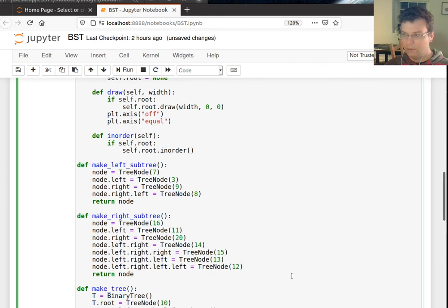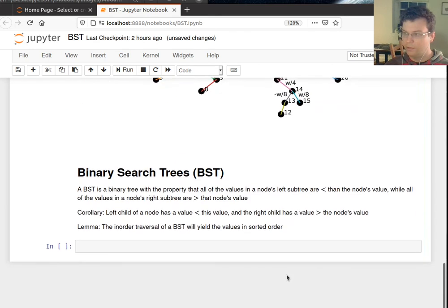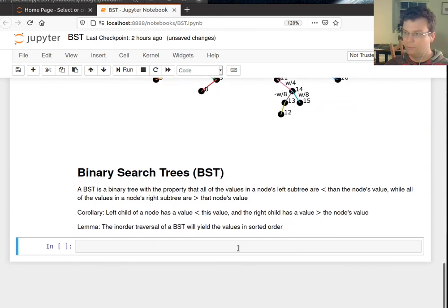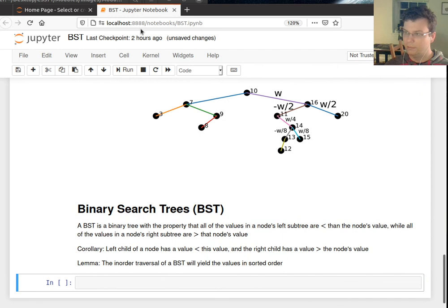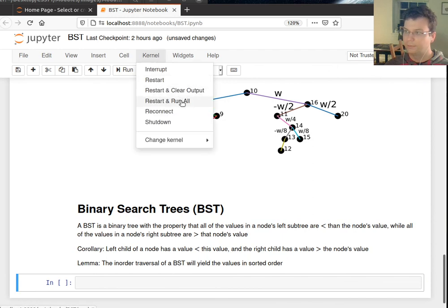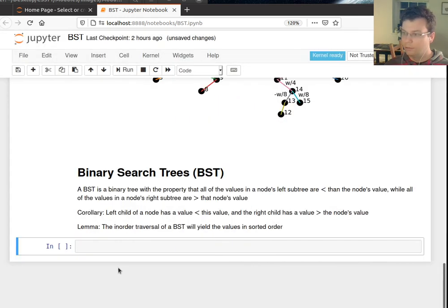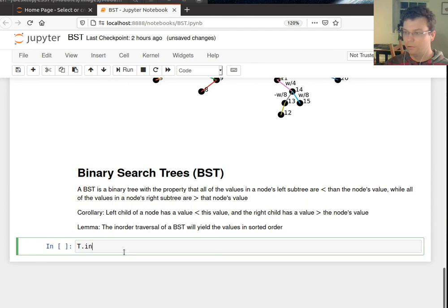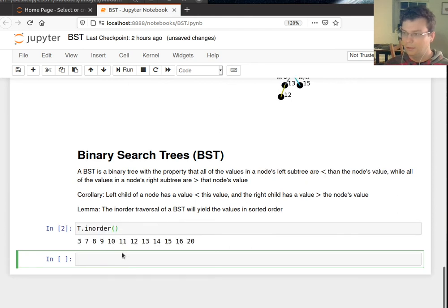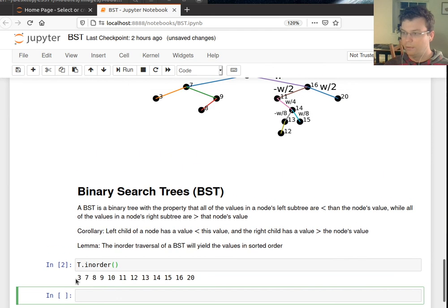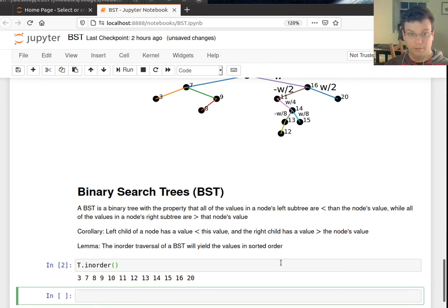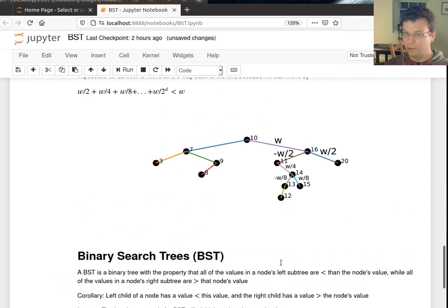So let's make sure that this actually prints things in-order, like I said it did. So if I say t.in-order. Boom, there we go. 3, 7, 8, 9, 10, 11, 12, 13, 14, 15, 16, 20. Good, very good.